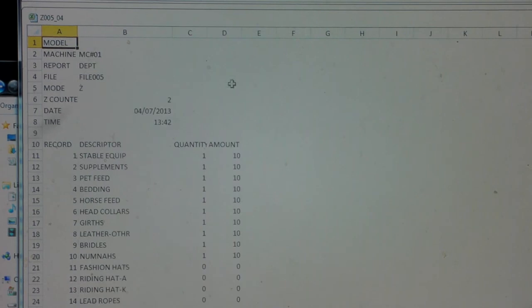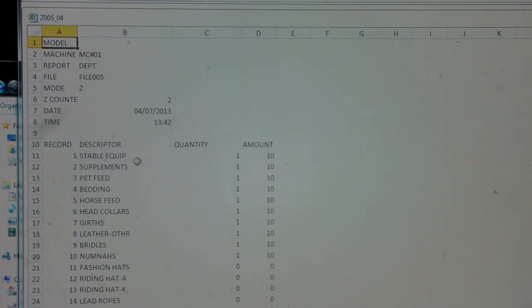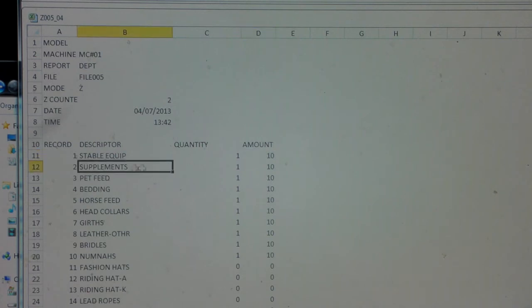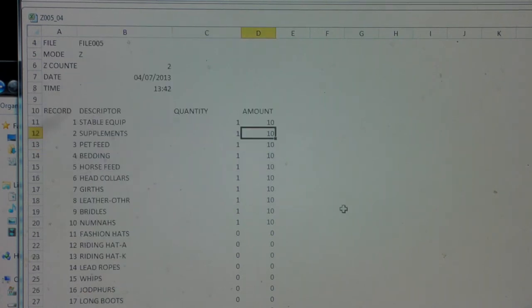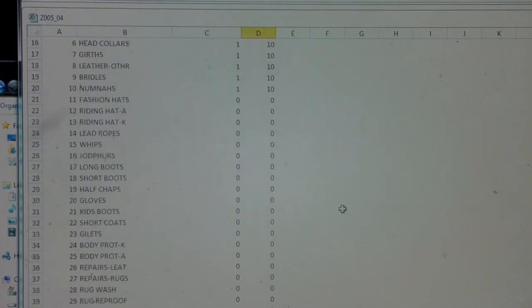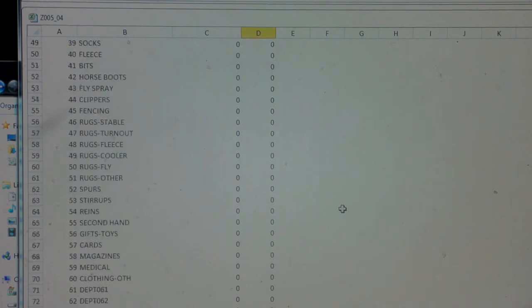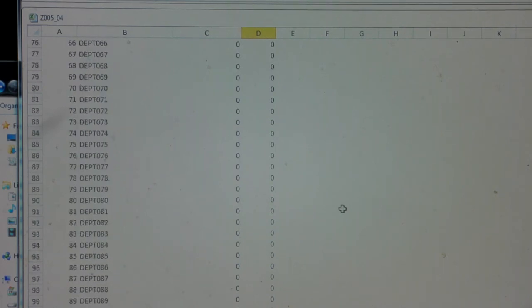If we open the columns up a bit, you can see department one, stable equipment in this case. We sold one item through it for a total of £10. The same with supplements and so on, and it will repeat all that information for all the departments on the cash register.